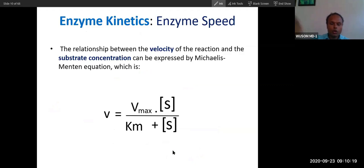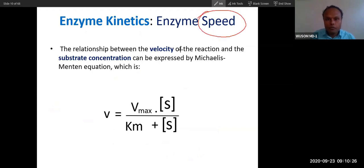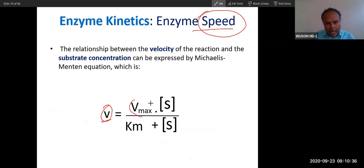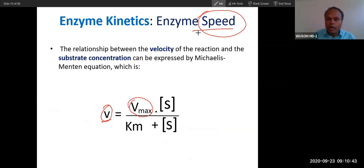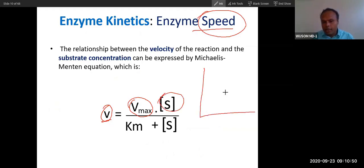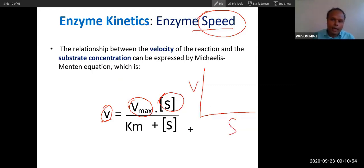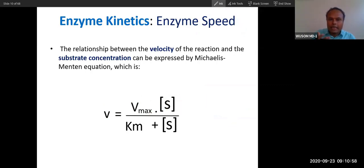Now let's talk about enzyme kinetics. Kinetics means speed, so enzyme kinetics means the study of speed — specifically, how the speed of an enzyme is affected by substrate concentration. This is a curve between velocity and substrate concentration. The relationship between velocity of reaction and substrate concentration is what enzyme kinetics studies.